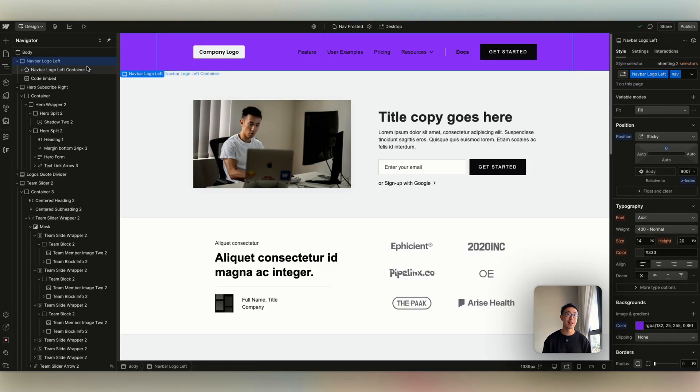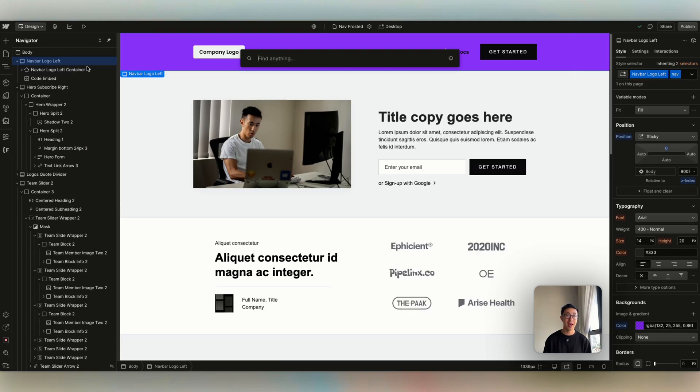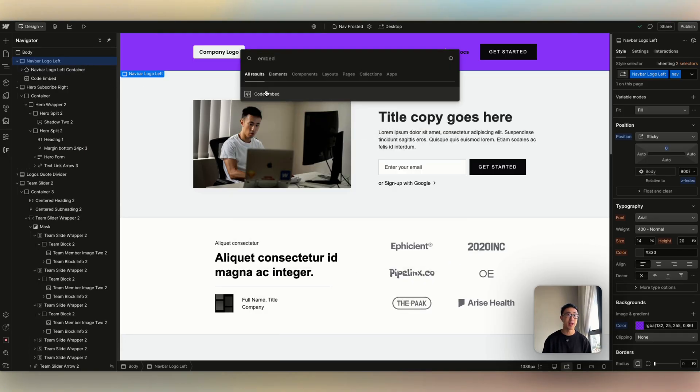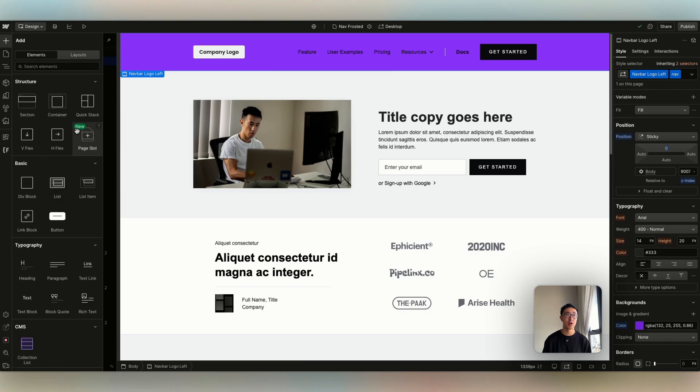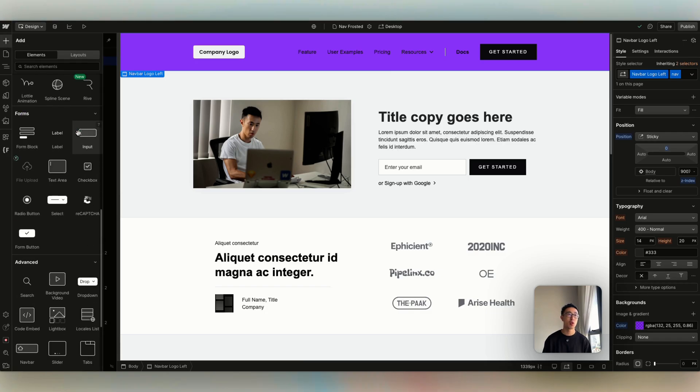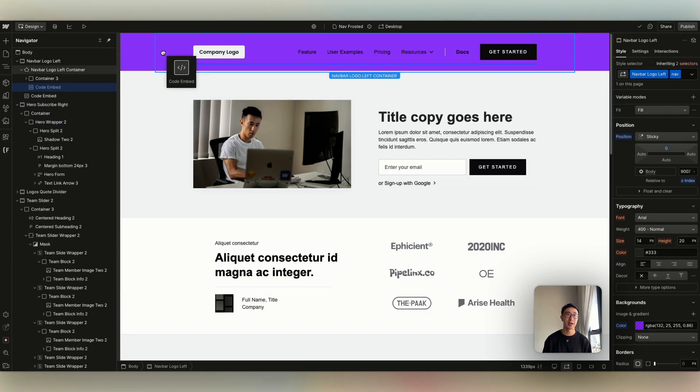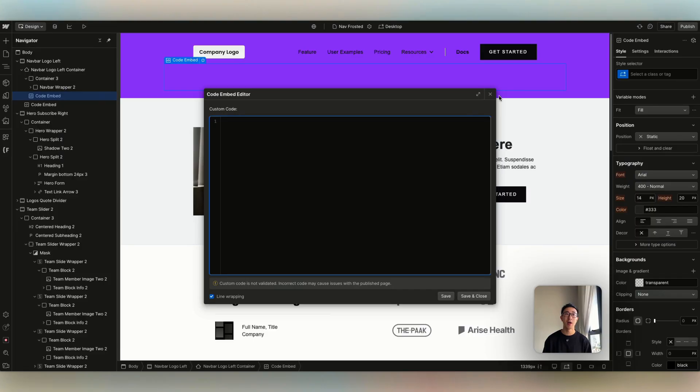So with my navbar selected, I'm going to hit Command-E and type in embed right here, code embed. You can also hit this plus icon and scroll all the way down and find code embed right here. So either way, I'm going to drag it into my navbar. And I'm going to just paste this code right here.